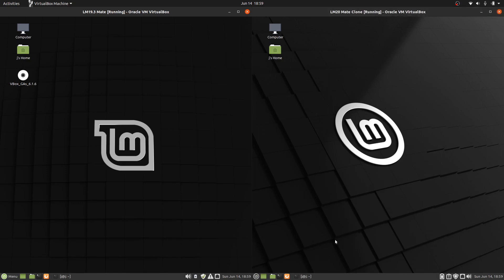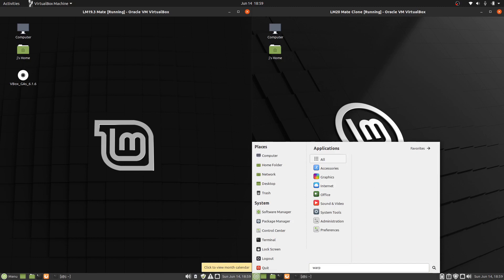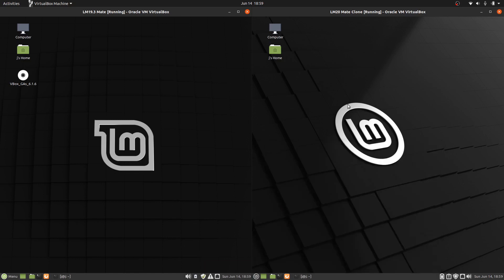Some of the big things that have actually changed are more in the backend, a little bit harder to see. Now one thing, for instance, on Linux Mint 20, be it through Mate Edition or other editions, it's got Warpenator now. In fact, this one isn't loaded because it's on beta build.